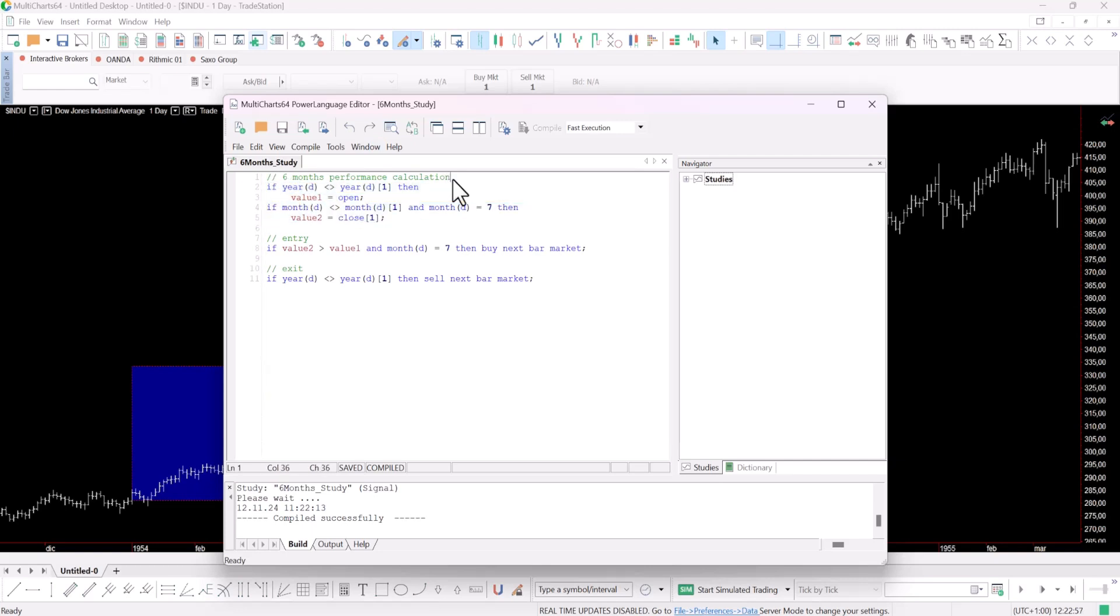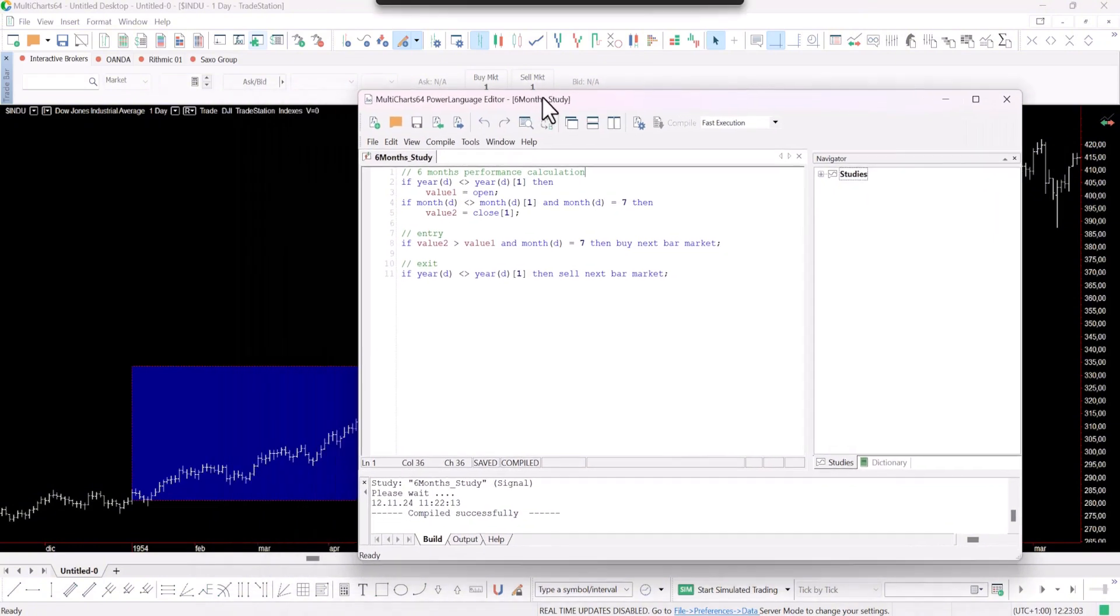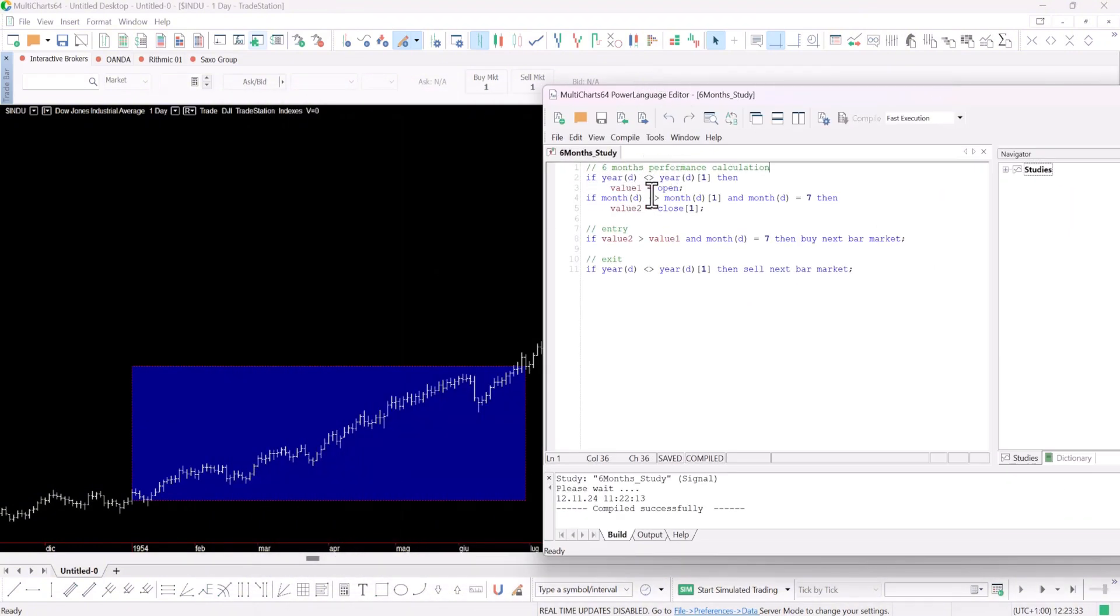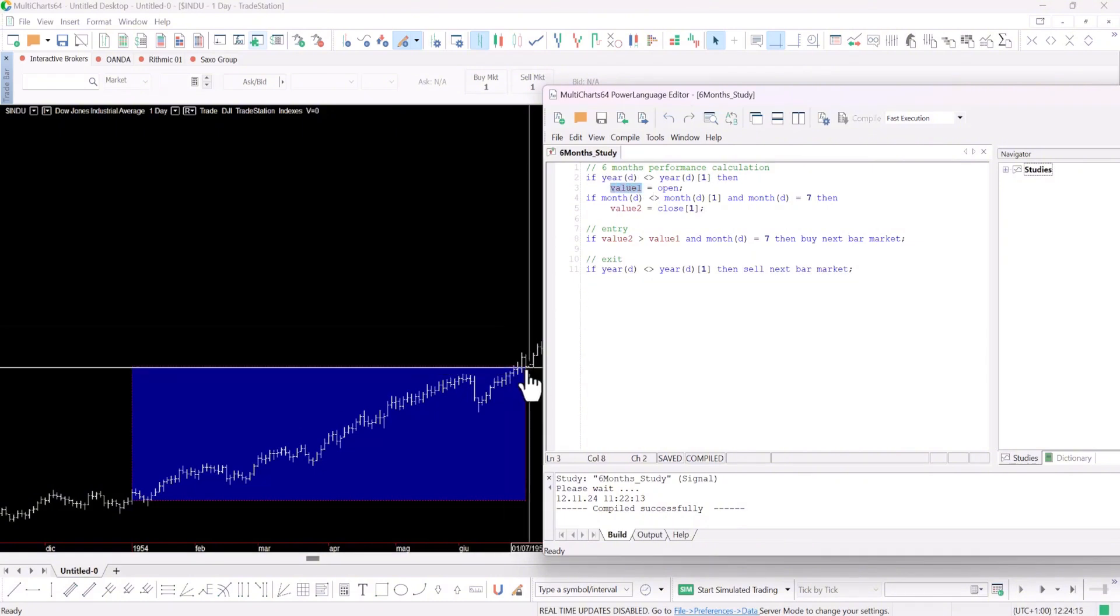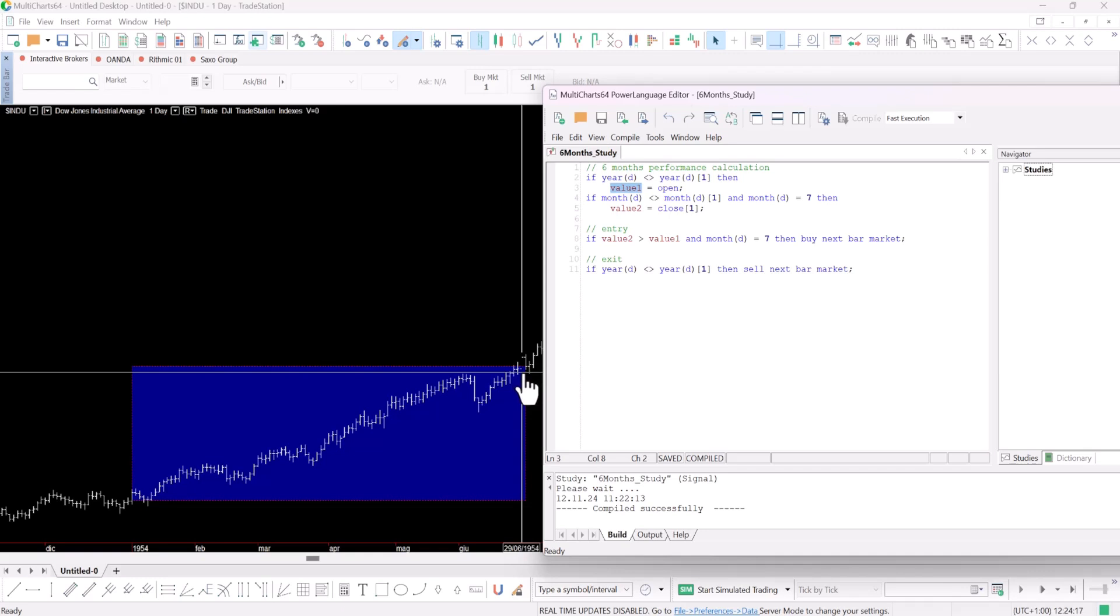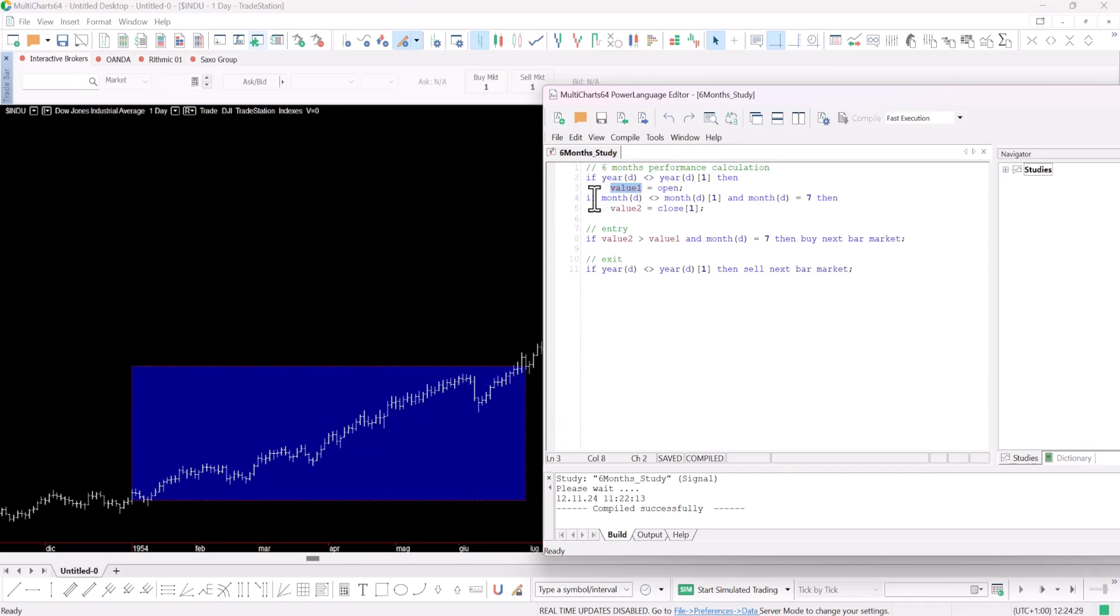In this part I calculated the performance of the first six months, essentially what's shown in this blue box. How did I pinpoint the opening value for these first six months? With a simple condition: if the current year's bar differs from the previous year, then it's the first day of a new year. So on that first day we assign that value to this variable. Next, how did I identify the closing value on the last day of June? It's similar in logic. If the current month differs from the previous month and it's July, we assign the previous bar's closing value to this variable.